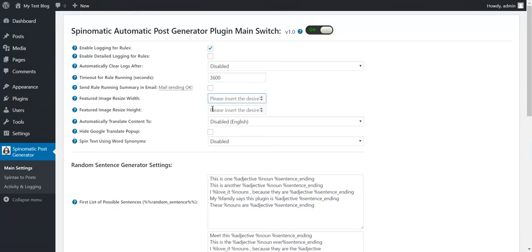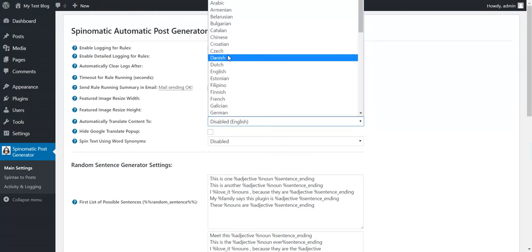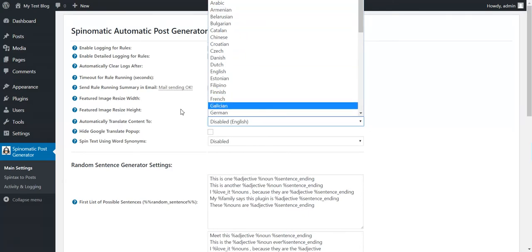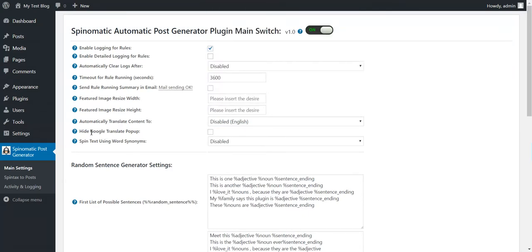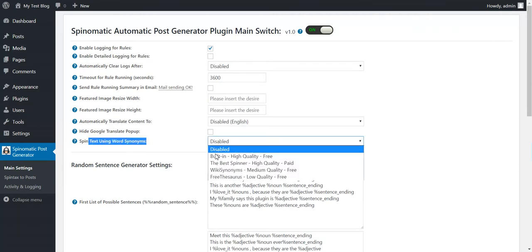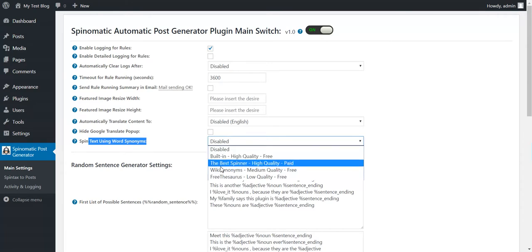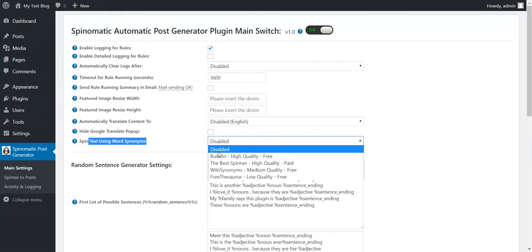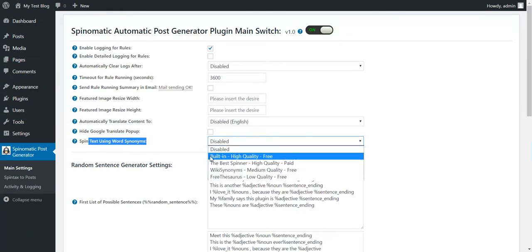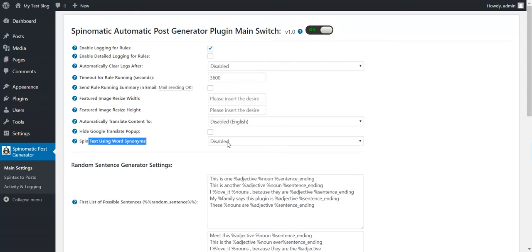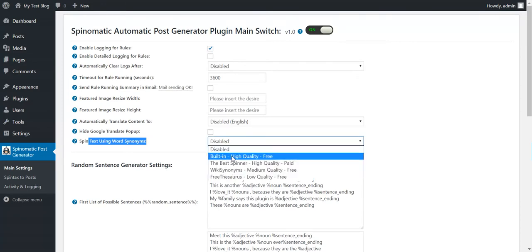You can resize the featured image to a specific size. You can automatically translate the content using Google Translate, and you can hide the Google Translate popup or show it on the text. Also, you can spin the resulting text using a built-in spinner or one of three additional spinners — so you generate the text from the template and can additionally spin the text using this feature. Even if you insert plain text, if you enable this feature it will be spun.